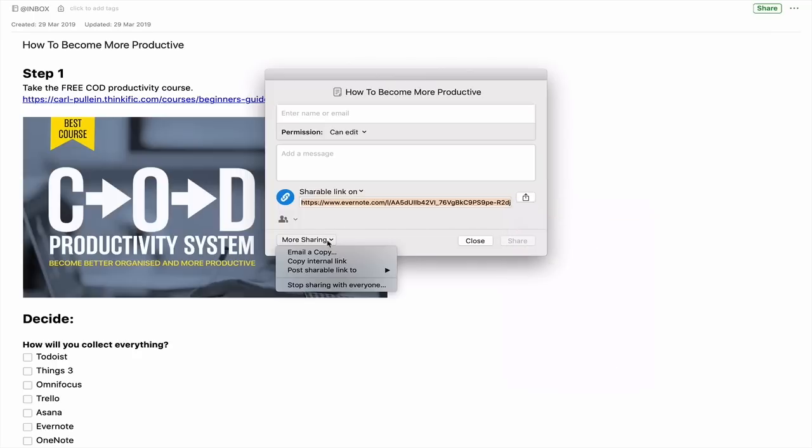Under 'More sharing options' you can actually copy the internal link to this note. That's something I hadn't noticed before — maybe it came with a recent update. The internal link means that if you copy it, it won't give you a website URL. Instead, when you click on it, it will automatically open up in Evernote. I'm pretty sure that option is available on your Windows device as well.